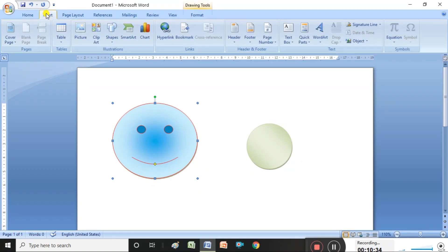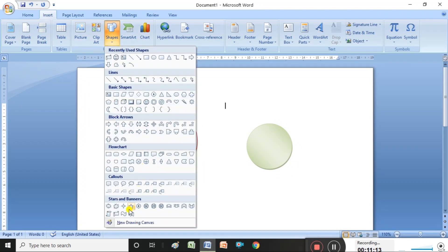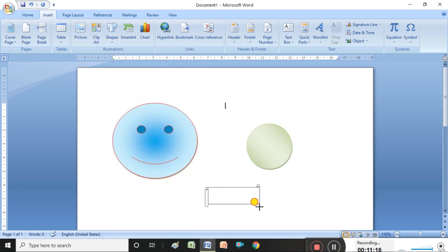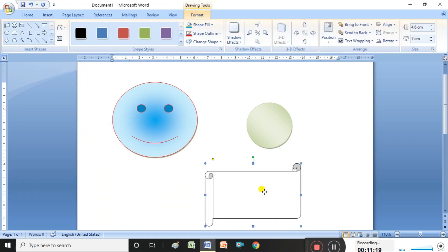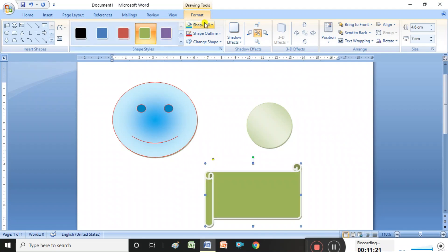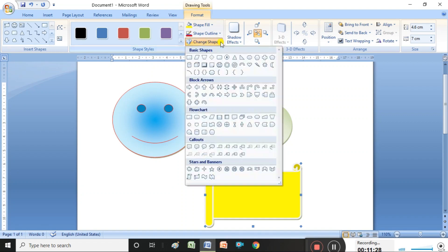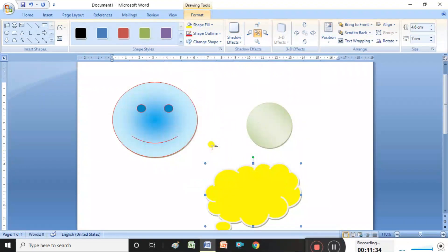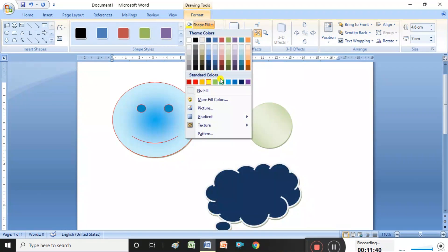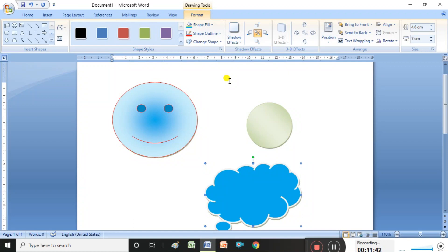Now I am going to insert another shape. Under Insert, select the shape you want and drag to draw it. We can then design that shape — fill another color, and it is possible to change shapes again. I am applying a sky blue color to this one.